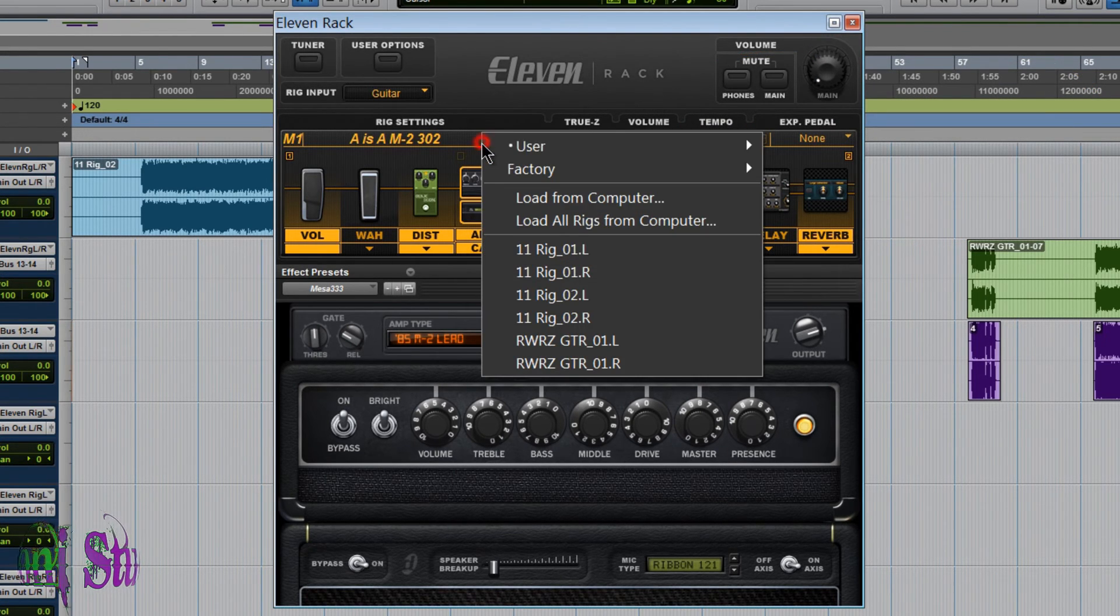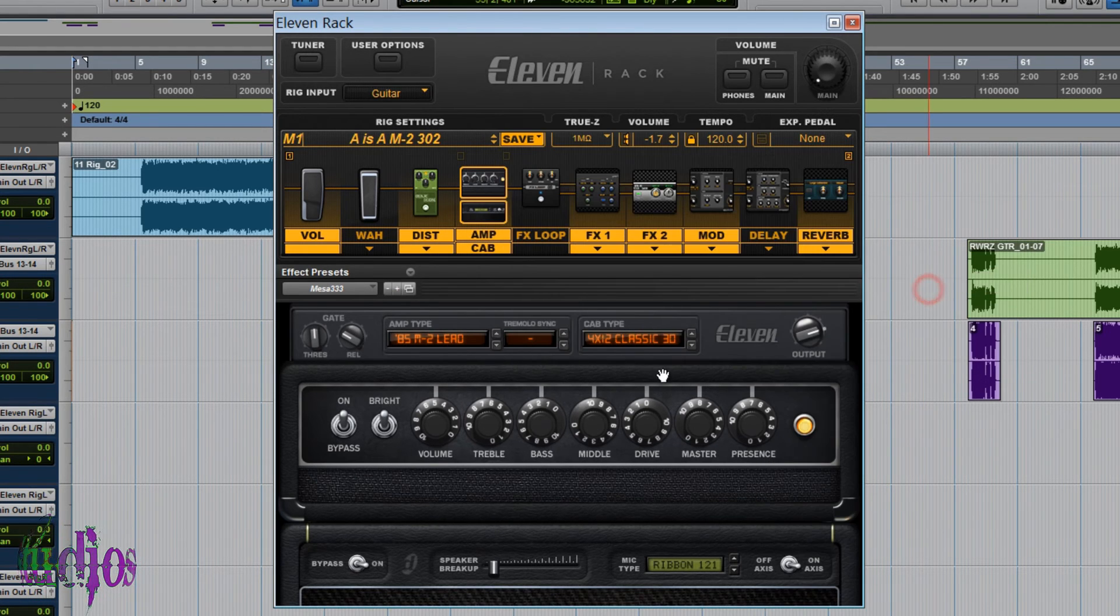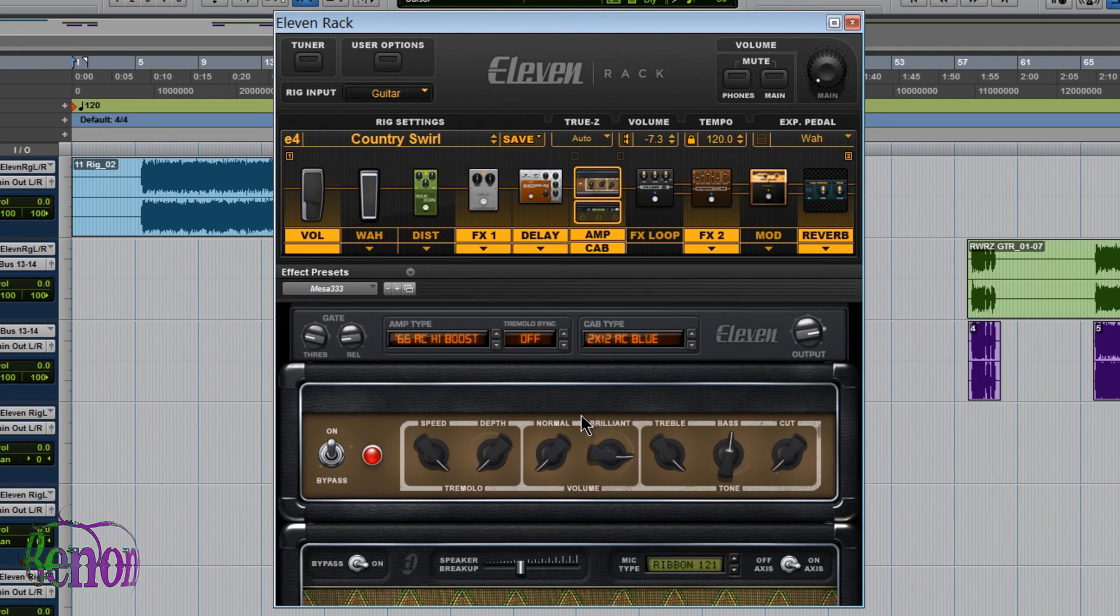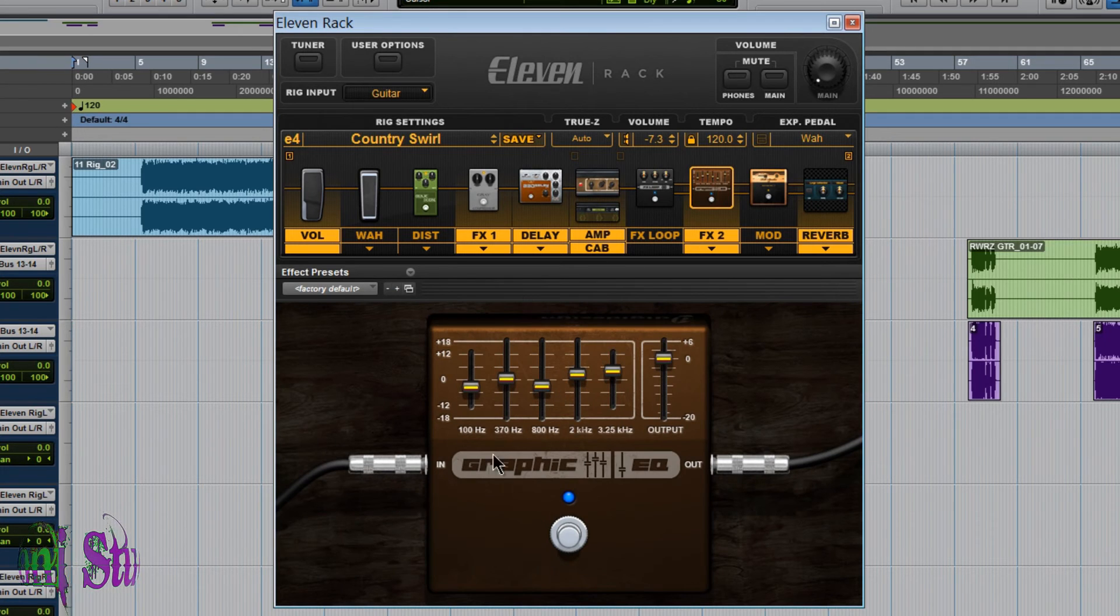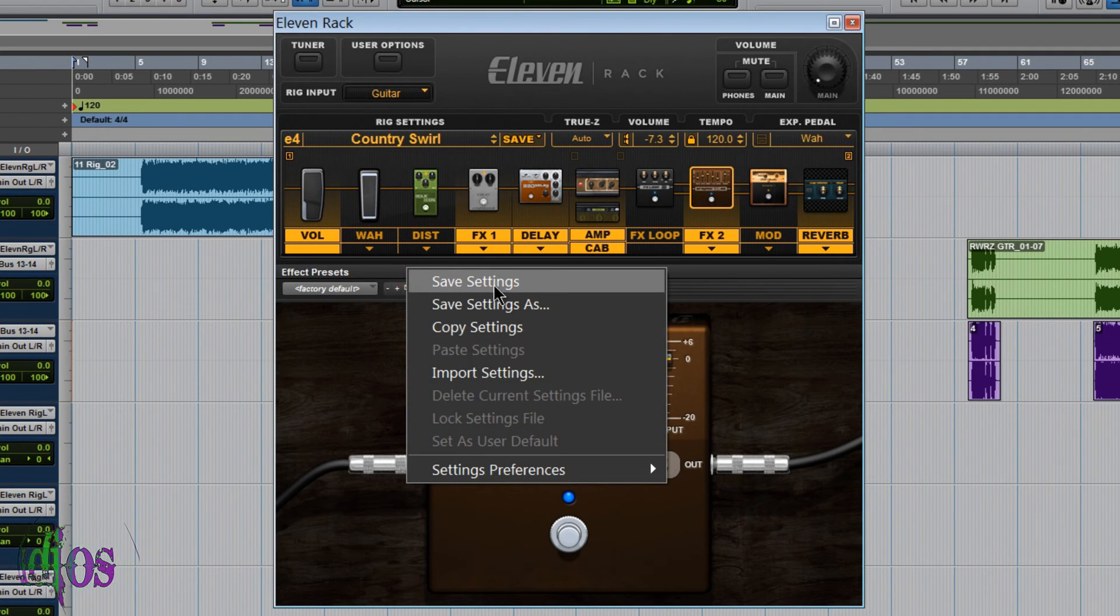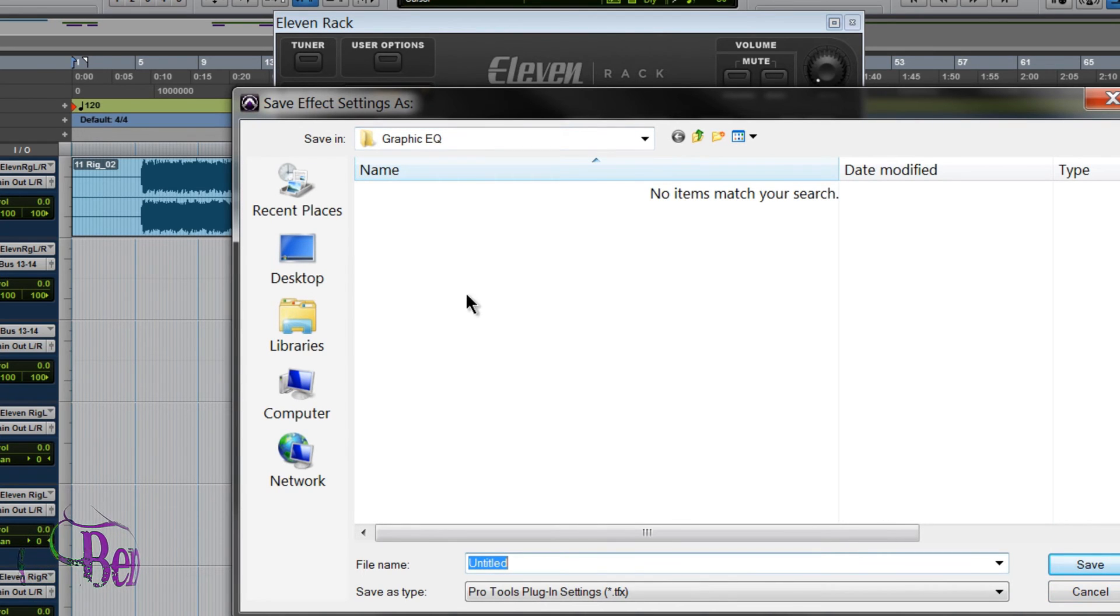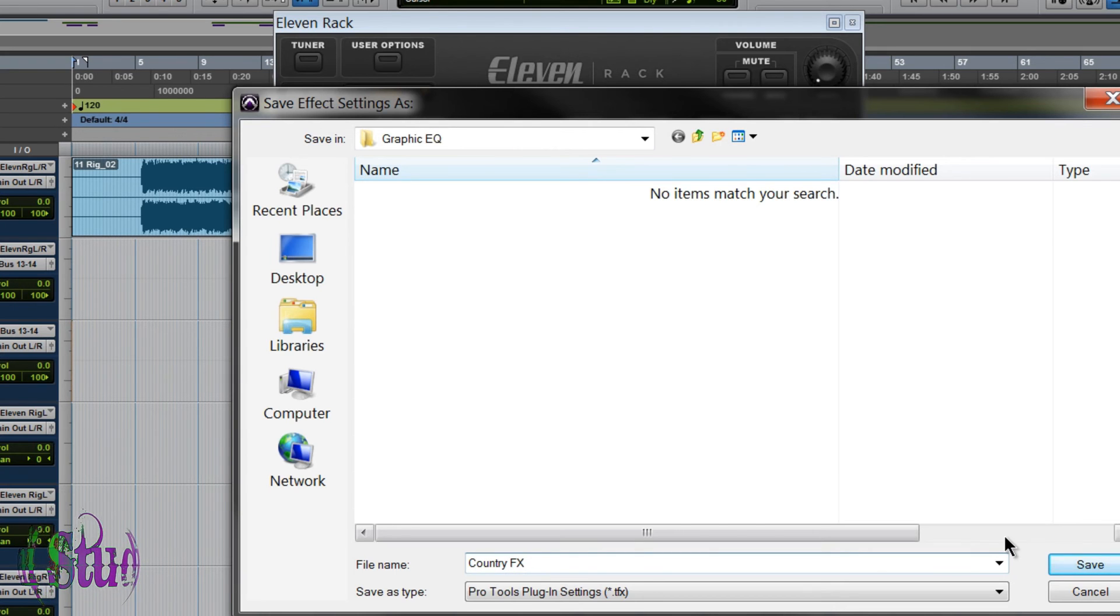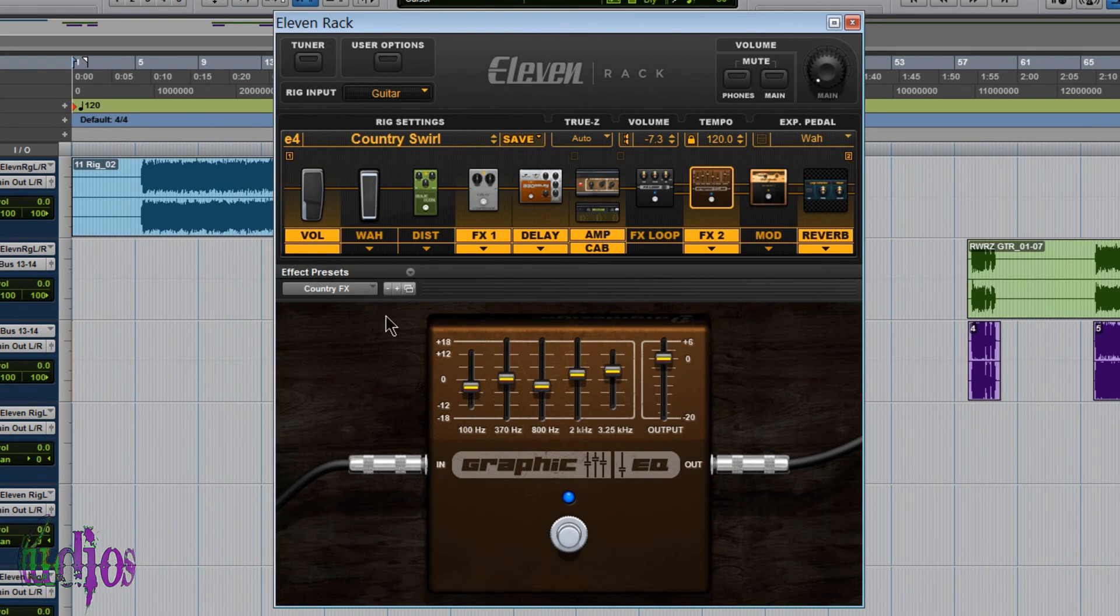You can do the same thing from the factory banks. So say, I'm here in the factory bank, and I'll say I play through this rig. It's okay, but it's just not quite what I'm wanting. But I really like this graphic EQ setting. Well, I can do just the same thing. Press the down arrow, save setting as. It immediately drops me into the root folder. I'll get into that in a minute. I'll give us a name of CountryFX. You can give it any name you like. Click save, and there you go.